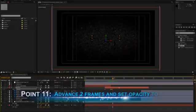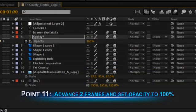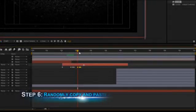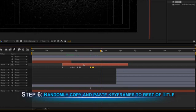Advance two more frames forward and set the opacity value back to 100%. Play the clip and watch the title quickly fade in and out of view. At this point, you'll want to randomly copy and paste these keyframes through the rest of your title until you're satisfied with the result. Here's what our keyframes and animation ended up looking like.